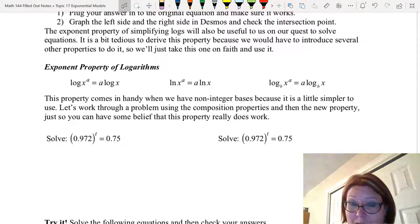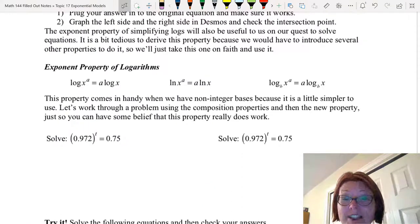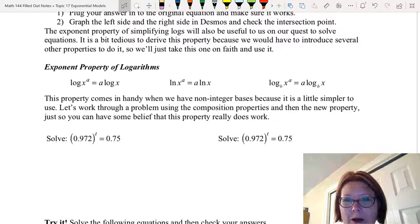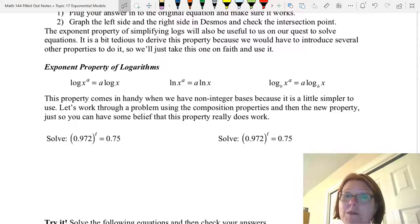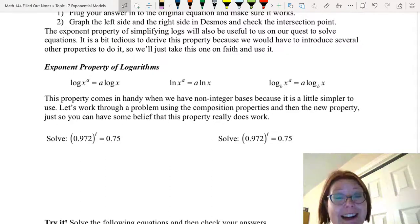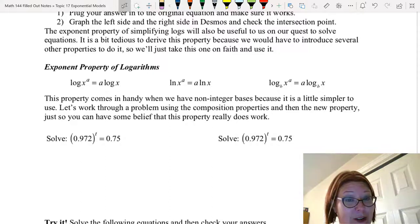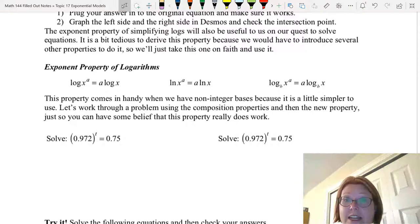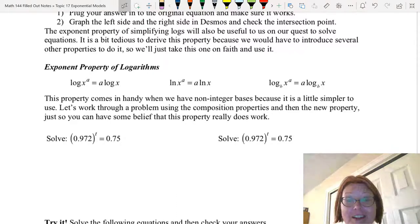There's one more property we should talk about for simplifying logs, especially when solving equations. It's a little bit tedious to derive this particular property because I would need to introduce several other properties we don't use very often. So I'm going to ask you to just take this one on faith. This rule is called the exponent property of logarithms, and I'm going to phrase it three ways: for log base 10, natural log, and log base b.